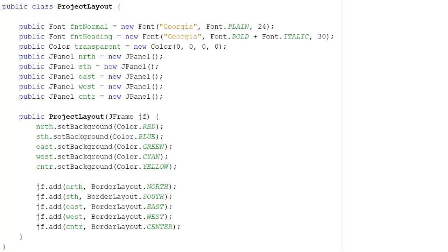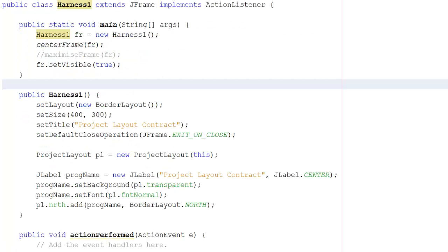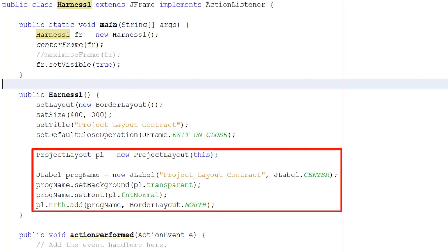So let's go back to the harness program. Here, it's this section of code that actually does the work.